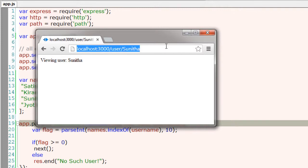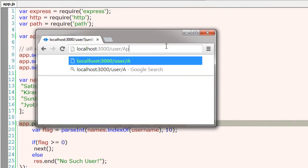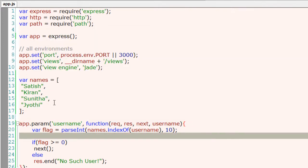So let me give a user which is not present in our array. Now it shows no such user. So this is how we could validate user request against our database values.